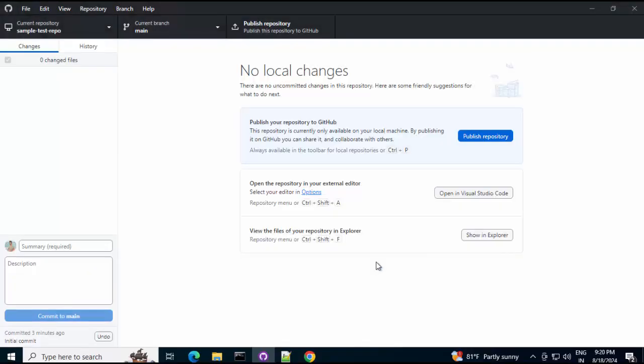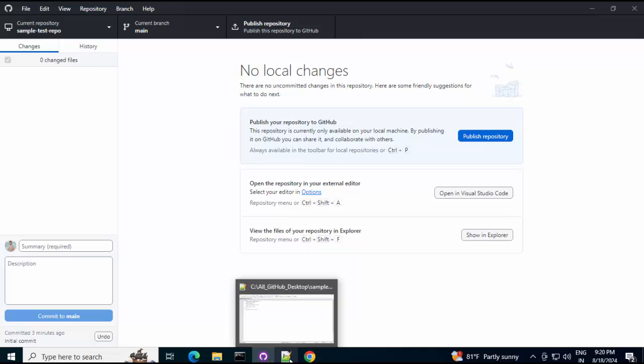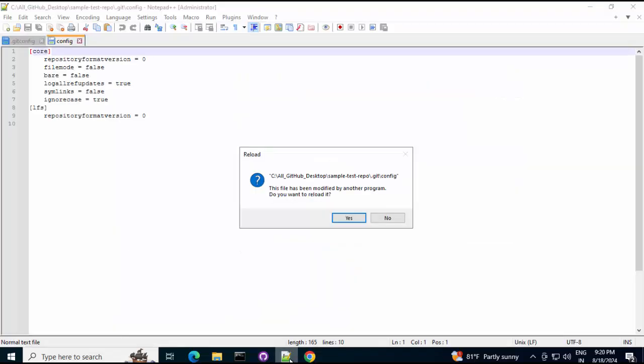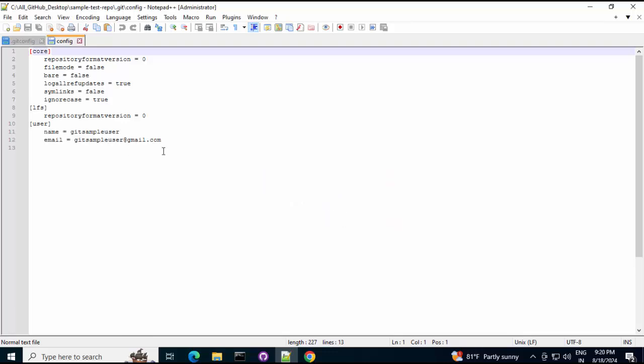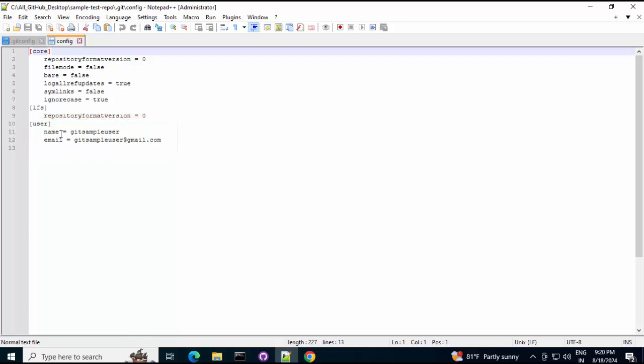So, going ahead. It would be using a different user id. Now, if I go back to that local git config file. It would have new entries. Yes, we can see over here. This file has been modified by another program. Do you want to reload it? Yes. You can see the information that we have passed. It has come here. So, this is the local git config we have talked about. So, we have checked both local and global git config. And, we have also seen how to use a different author or user. For a particular repository while using GitHub desktop.